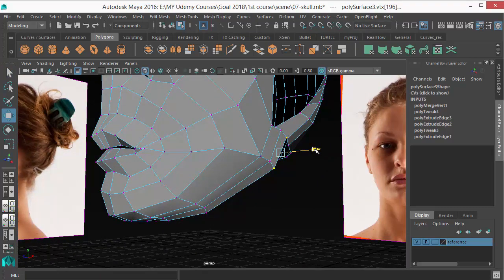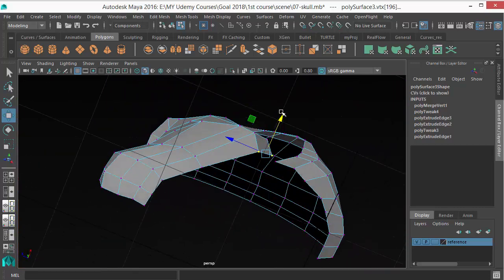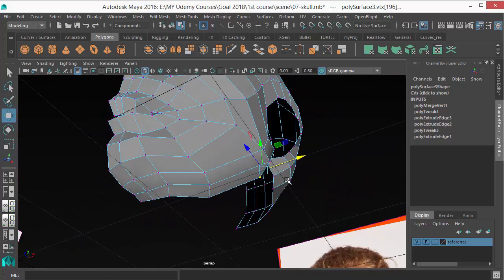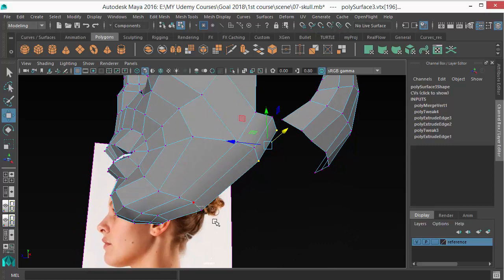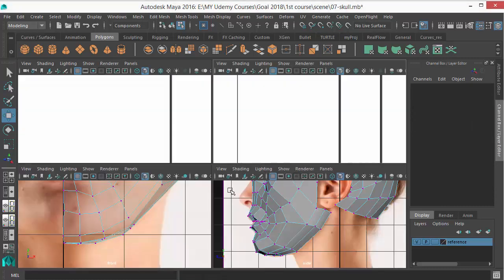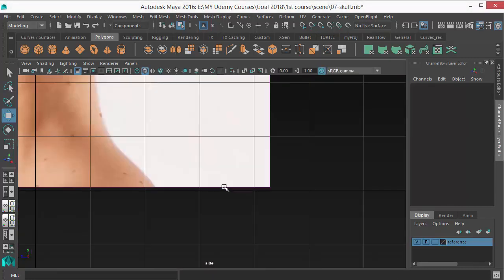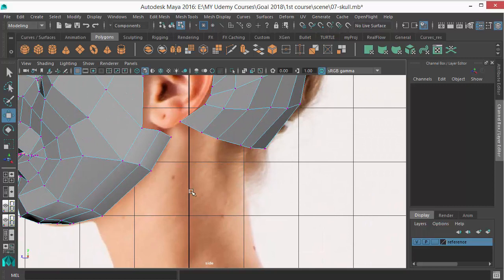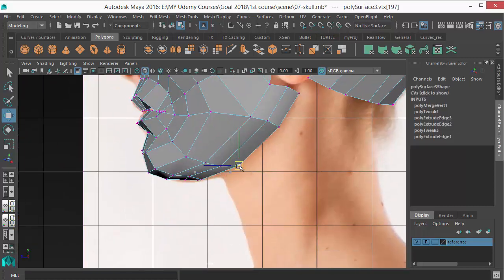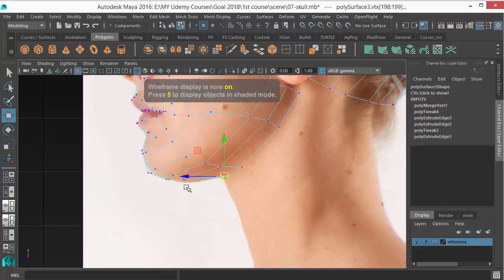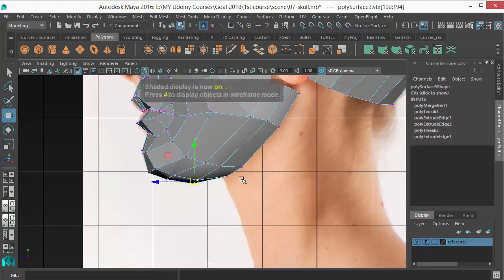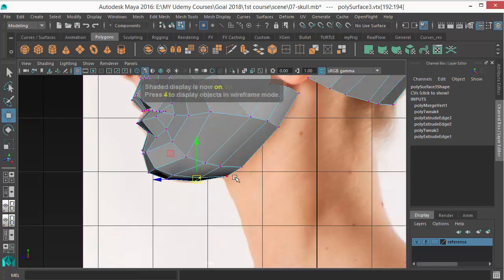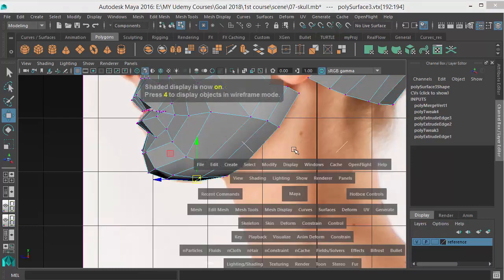Move these two vertices inside a bit to create that neck there. Move this vertex a bit, this vertex a bit. Okay, so we got the under chin area.